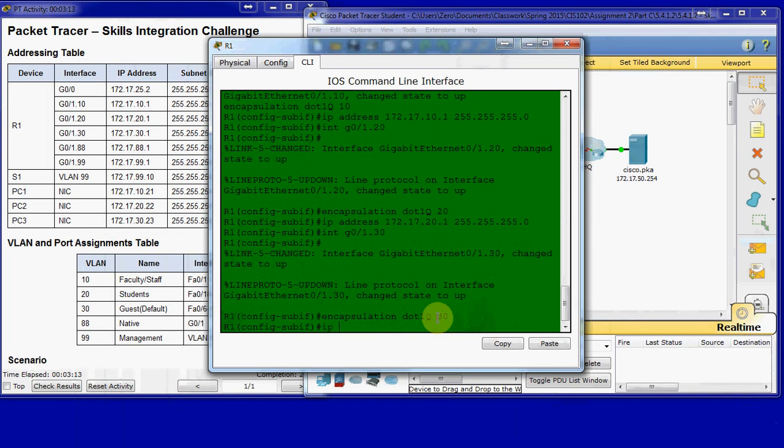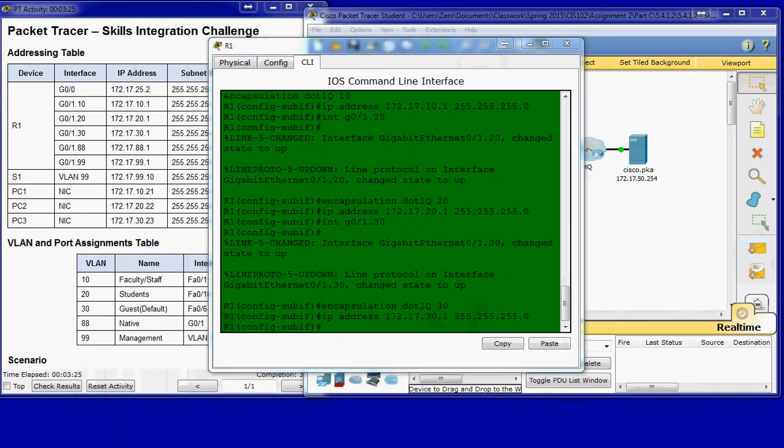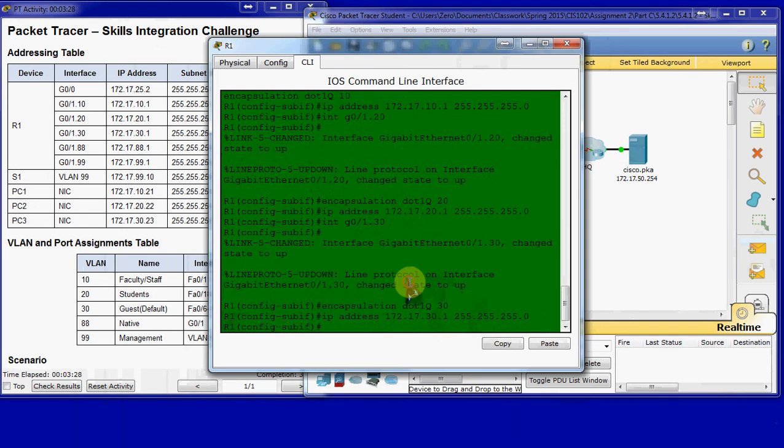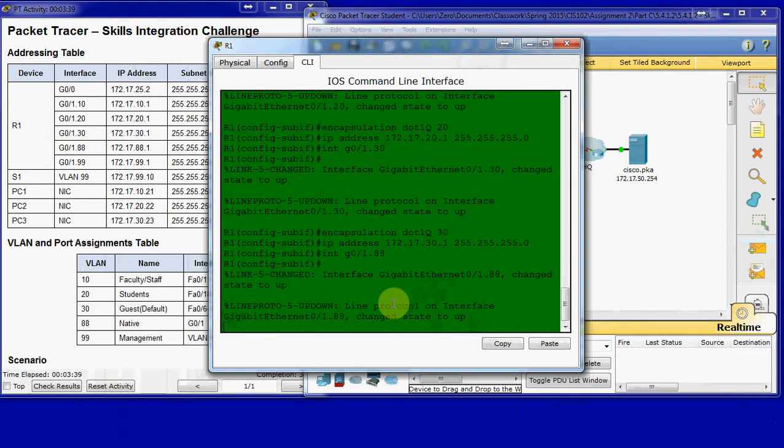So all we have to do is configure it. For VLAN 30, we also need to set the IP address for the default gateway for that network. We'll go ahead and set it up for 88 and 99 as well. So go to interface G0/1.88. They say to use in this activity 88 as the native VLAN.